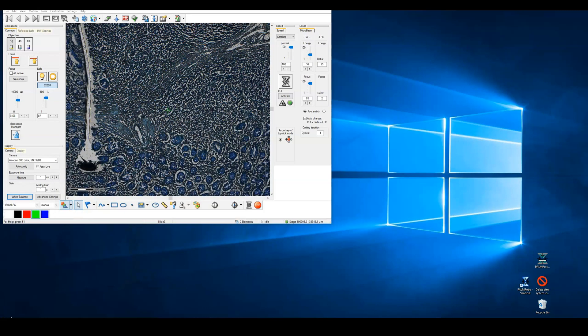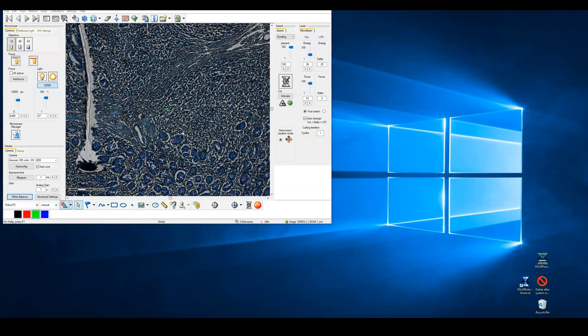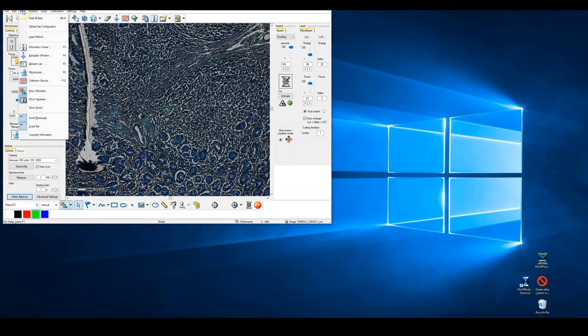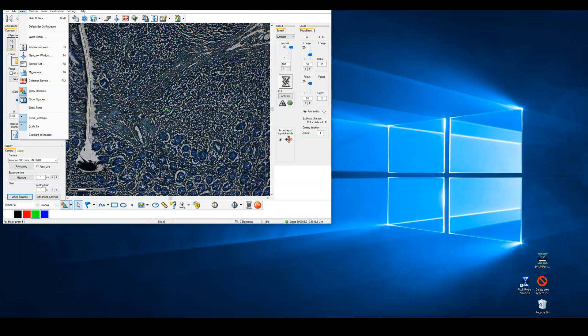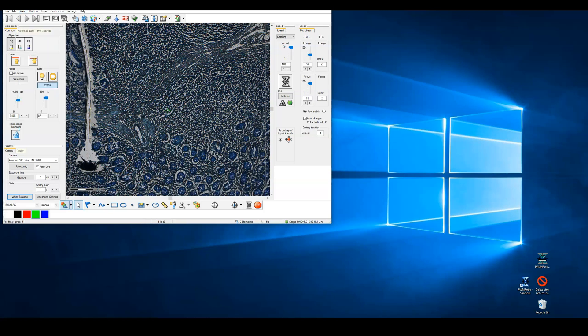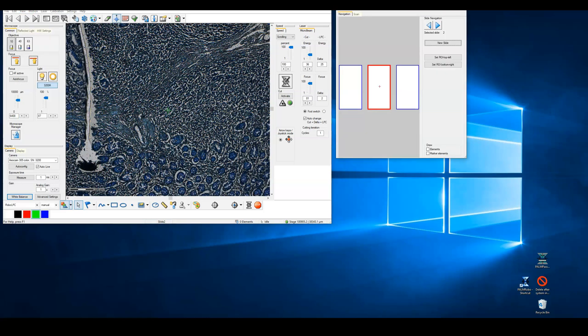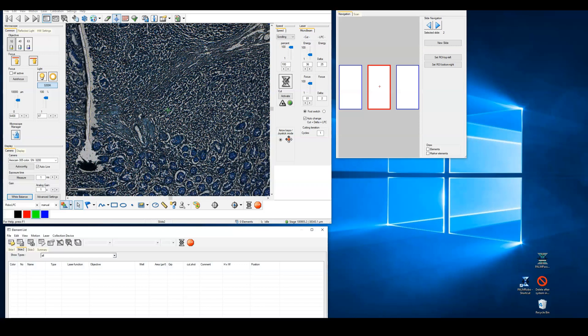With all these checks made, we can start to control the system through Palm RoboSoftware. A proper startup should display this RoboSoftware window and a live image from the color camera. We will additionally want to control the stage movement with the navigation window, view the list of items that we will be cutting, and control the capture device. All of these can be opened under the view option on the file menu bar or you can use the shortcuts F4, F5 and F12.